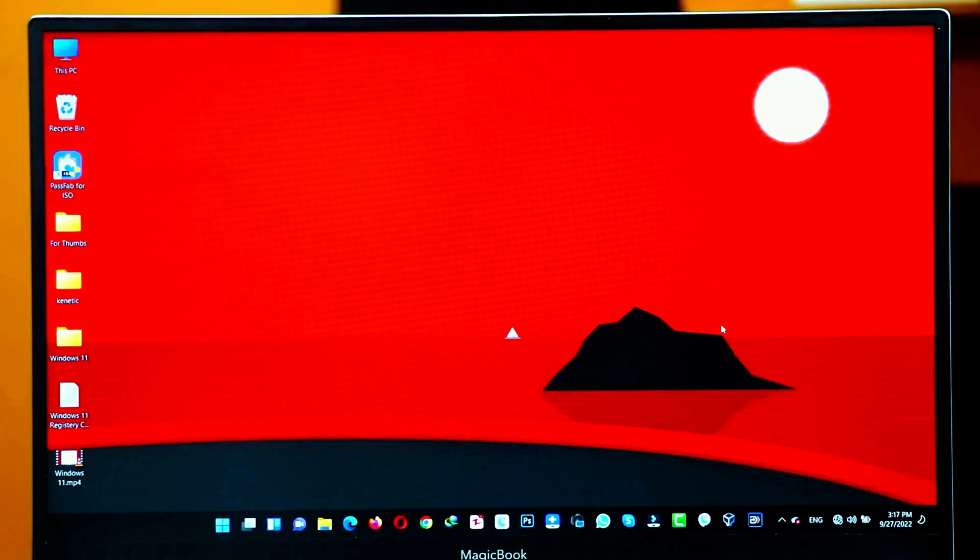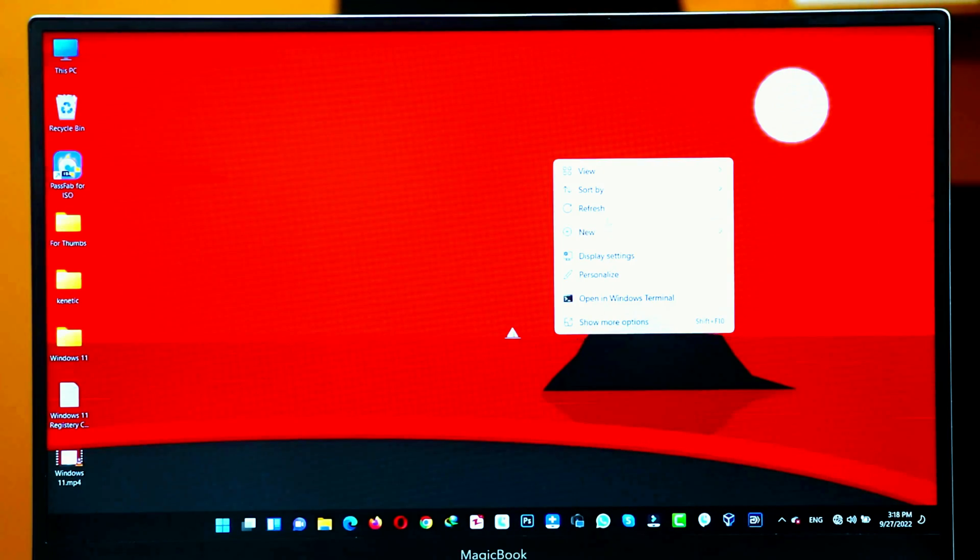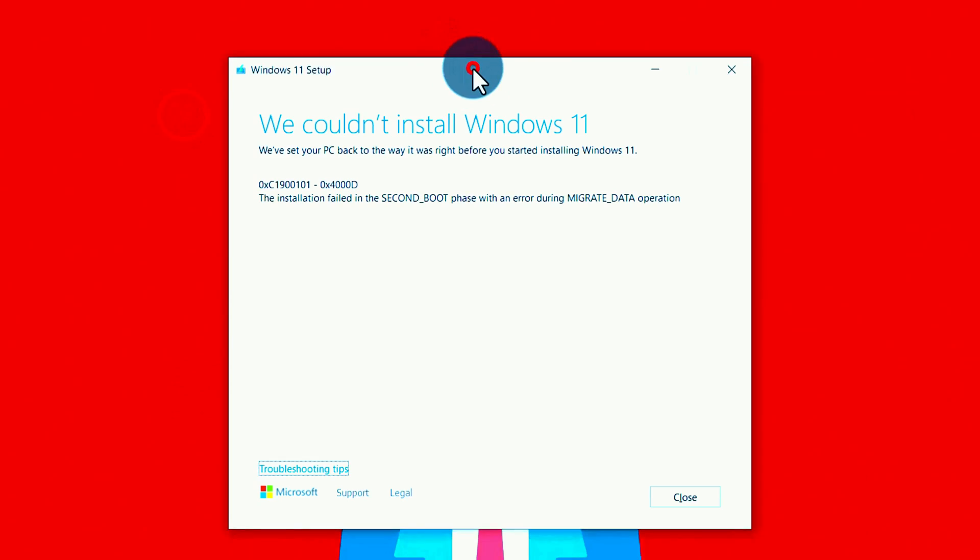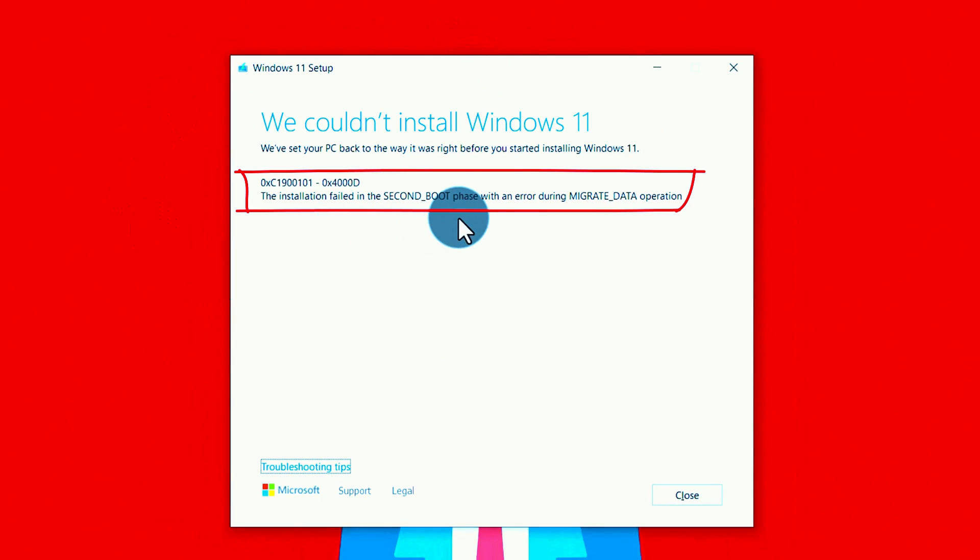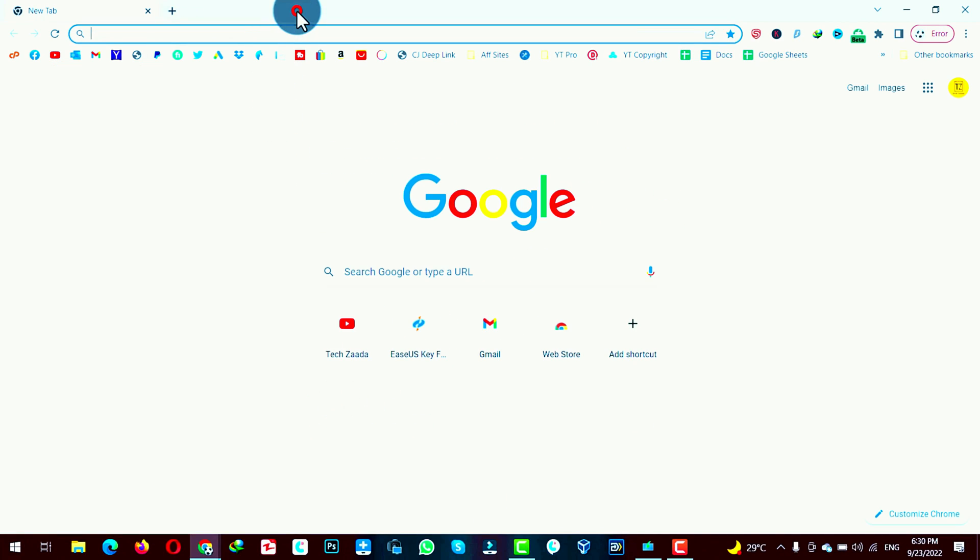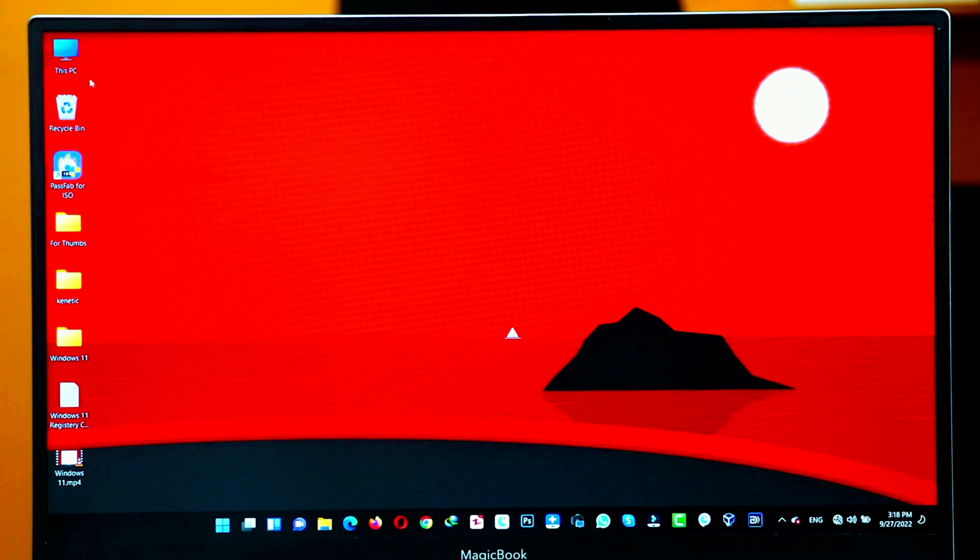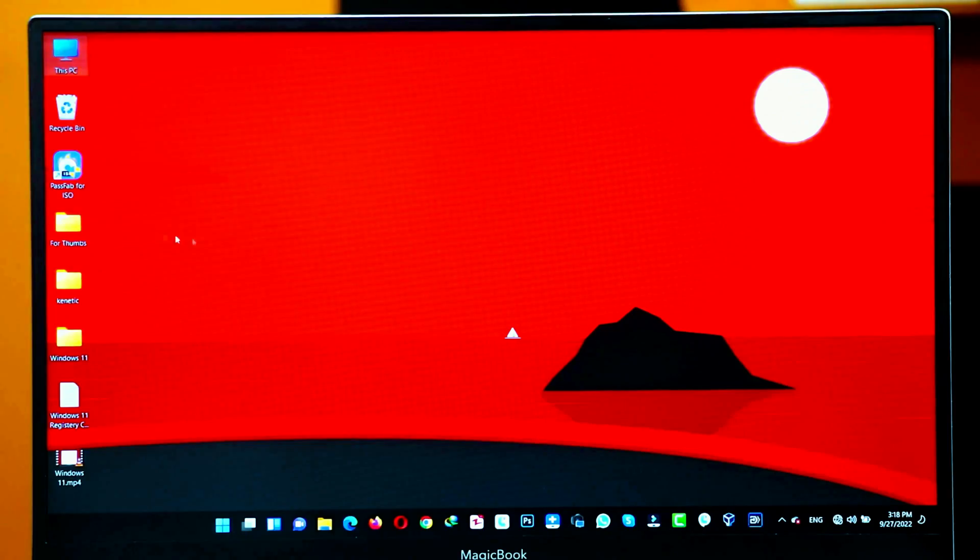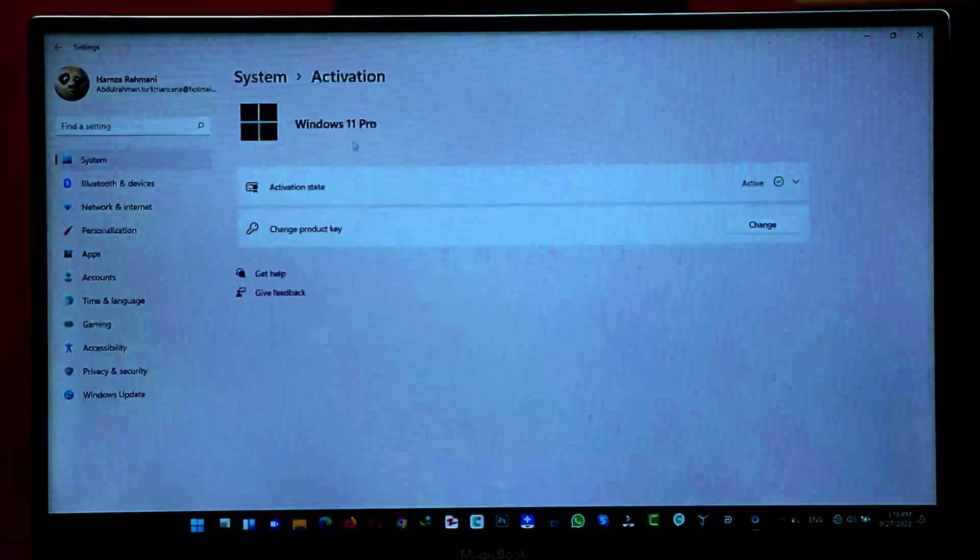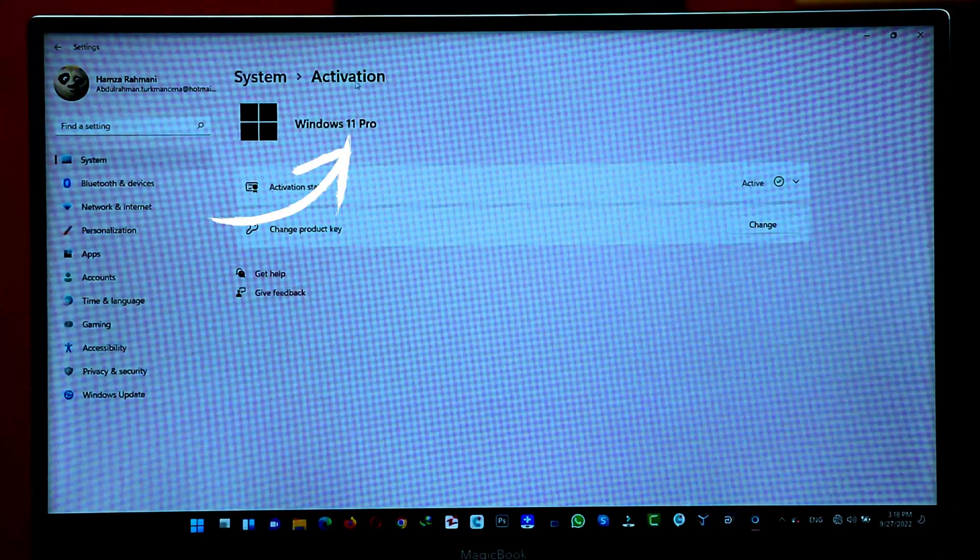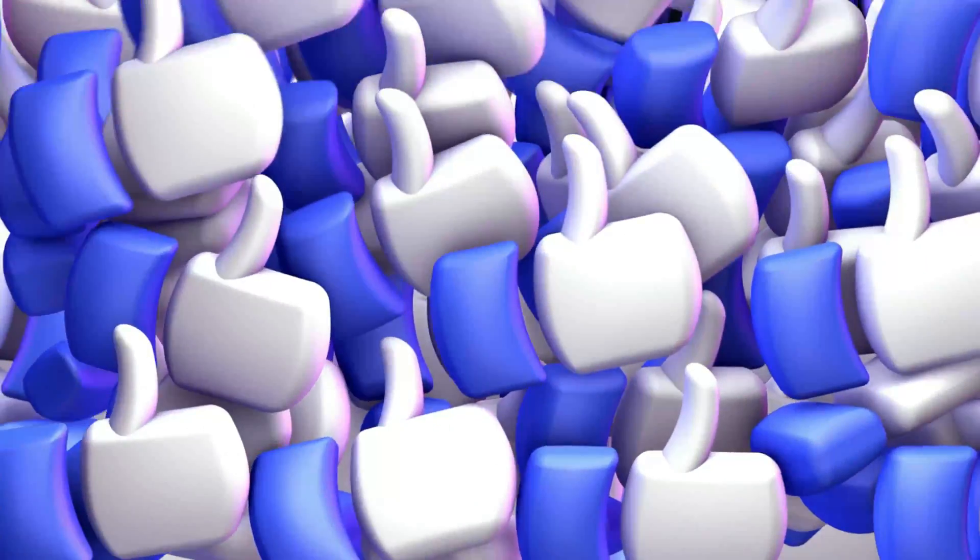After the long installation process, Windows 11 should be installed on your computer. Even, it was not supported before. Before trying this method, I used to get this error message whenever I tried to install Windows 11 on this computer. And now, this computer is running on Windows 11. Let me show you. As you can see, this computer is running Windows 11 Pro. So yeah, that's how this method works.